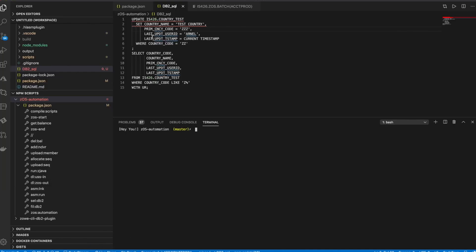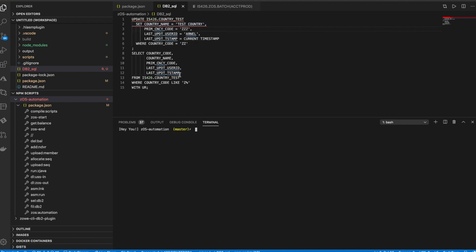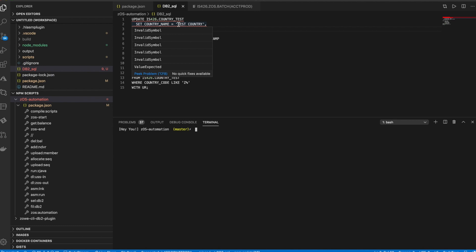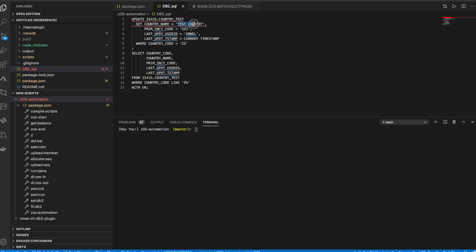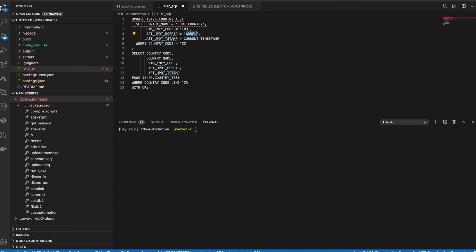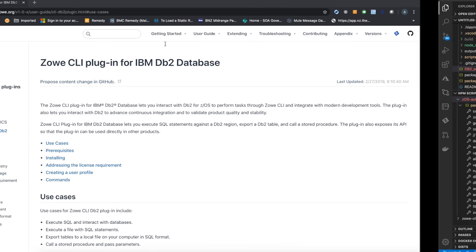So I've written a file which has two SQL statements. One is update and another is the select, the same select statement we've done earlier. So in the update, I'm setting the country to Zowe country. Set the currency code to ZWD maybe. Let's set the user to Zowe where country code is ZAT. So that's it. Let's go back to our terminal.